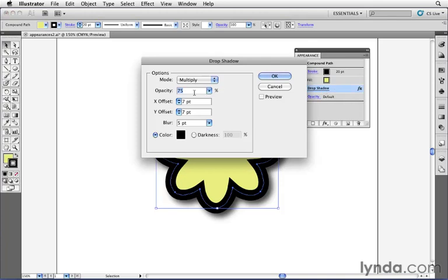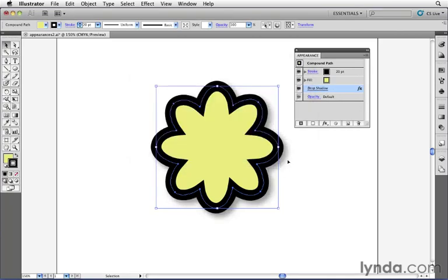I may feel the drop shadow is a bit too strong, so I may want to reduce that opacity to around 40% instead of 75. I'll click OK, and now I can see that the drop shadow has been updated on the object itself.